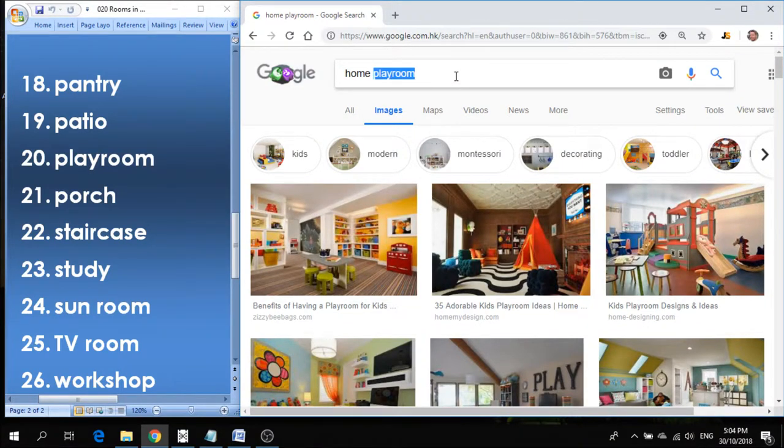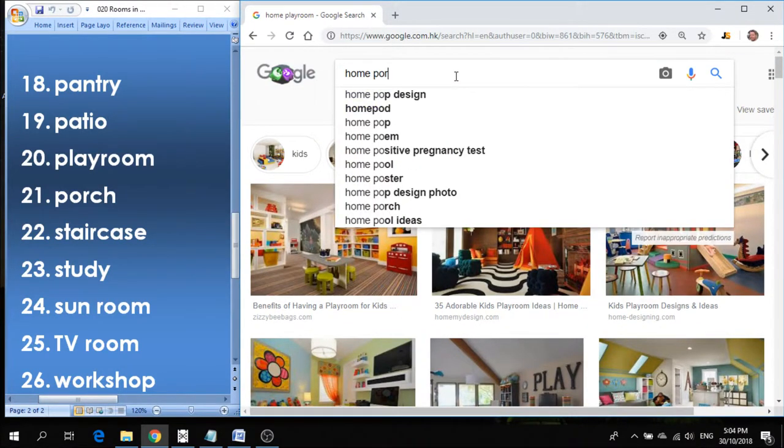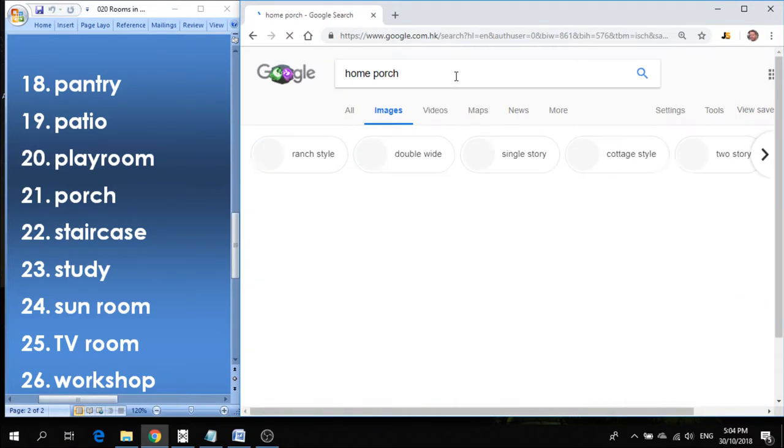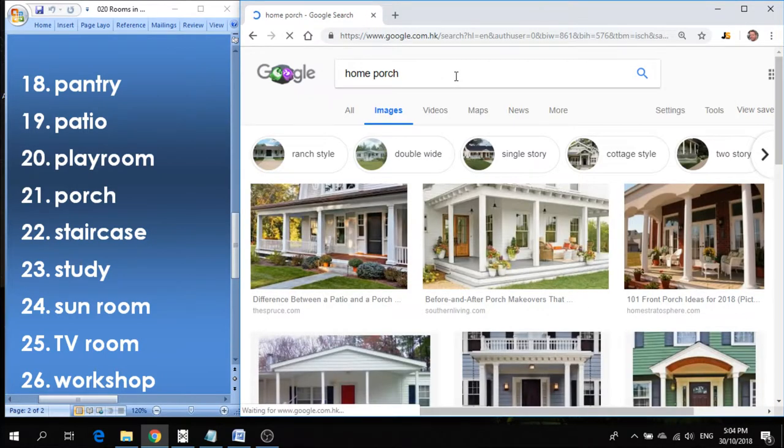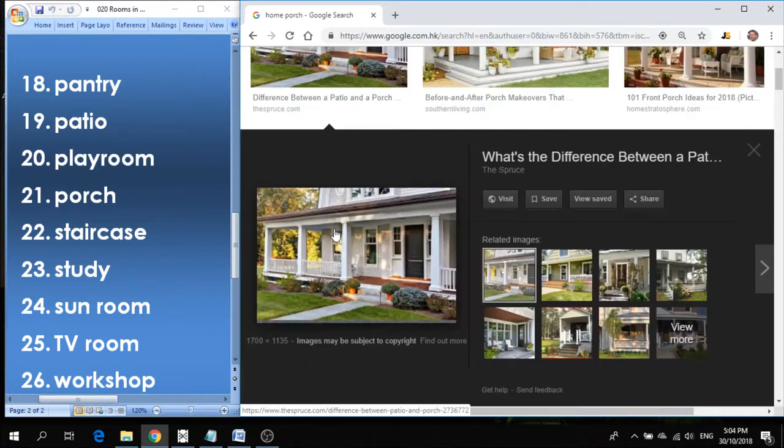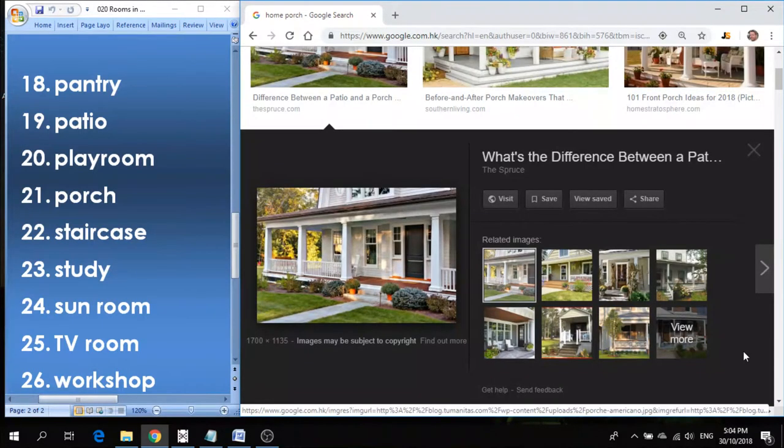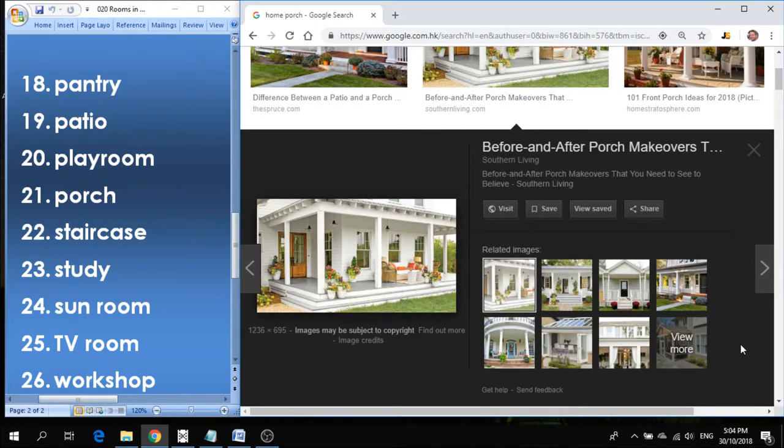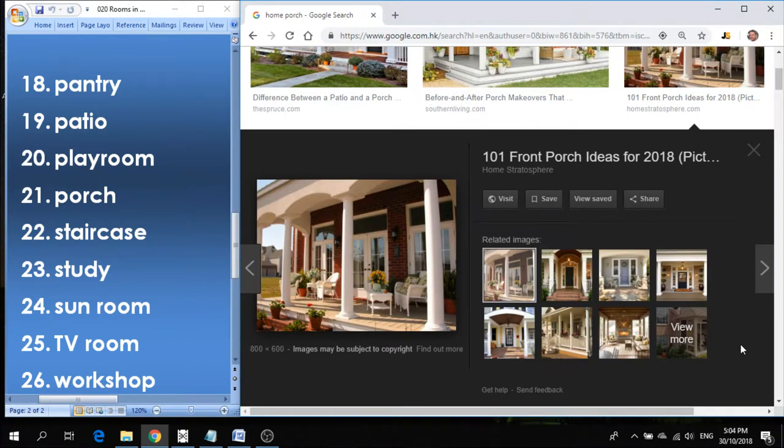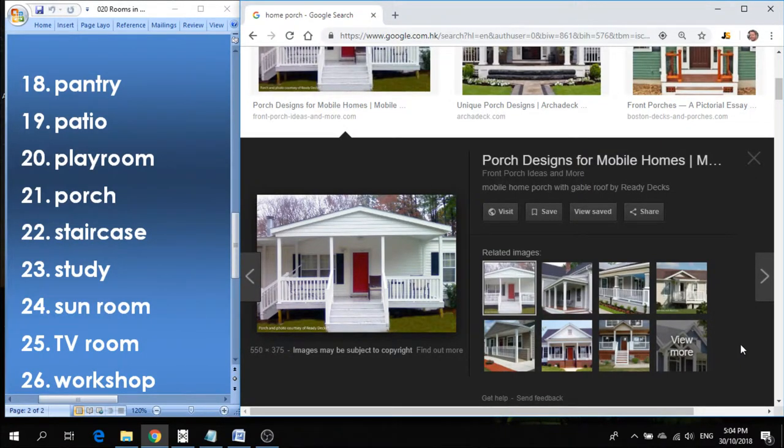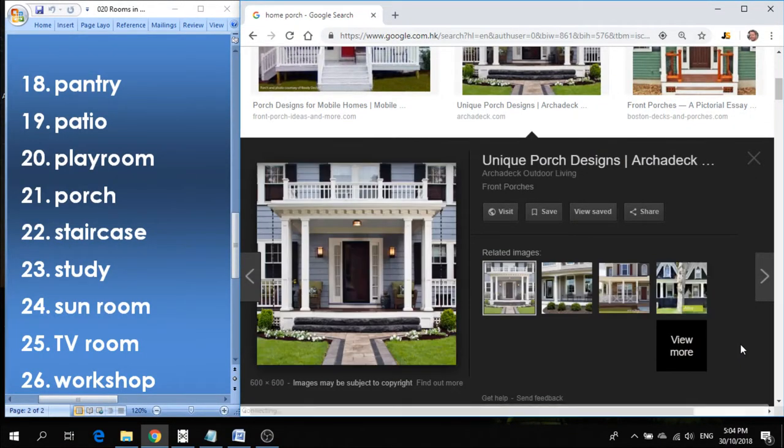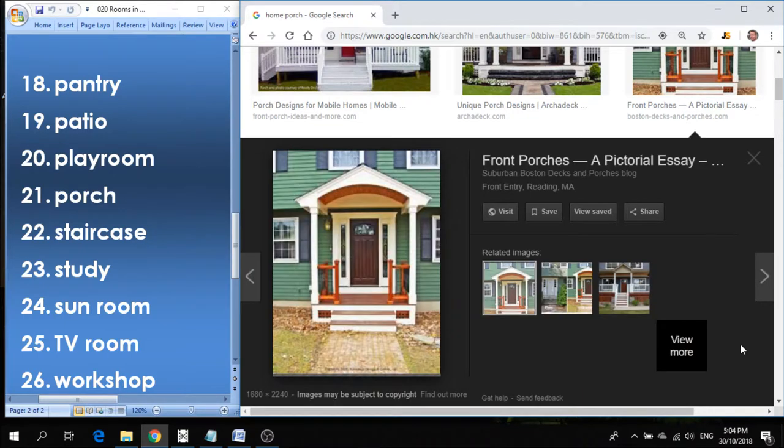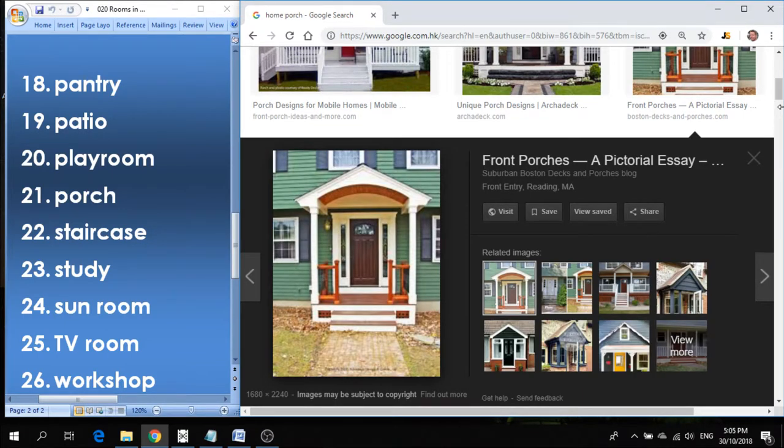Number twenty-one is porch. Porch is a space on the front of the house or the back of the house, but it's another area where you're able to put some chairs or maybe a table and sit outside and enjoy the outdoors. That's called a porch. There's a very common typical looking American front porch.